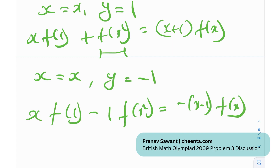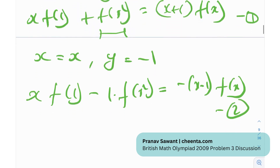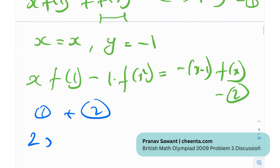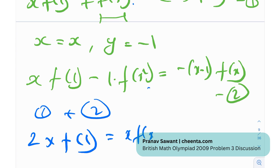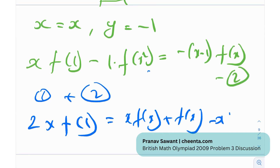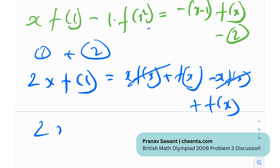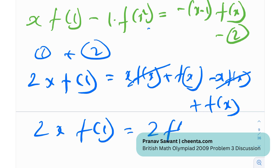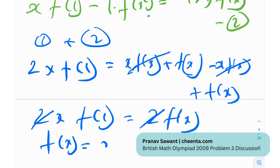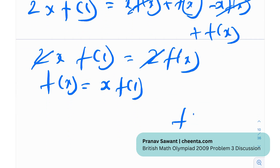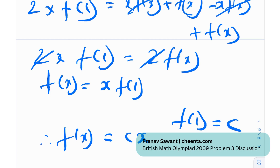To eliminate f(x²), substitute y = −1. Using the fact that f is odd, we get x·f(1) − f(x²) = −(x − 1)·f(x). Label these as equations (1) and (2) and add them. The f(x²) terms cancel, leaving 2x·f(1) = 2·f(x), so f(x) = x·f(1). Letting f(1) = c, we get f(x) = cx — a linear function, just as initially guessed!